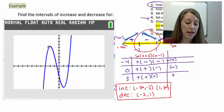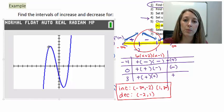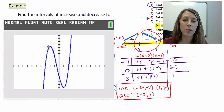That's where I'm going to end this video. In the next video, we're going to be working through another example of finding where a function is increasing and decreasing.